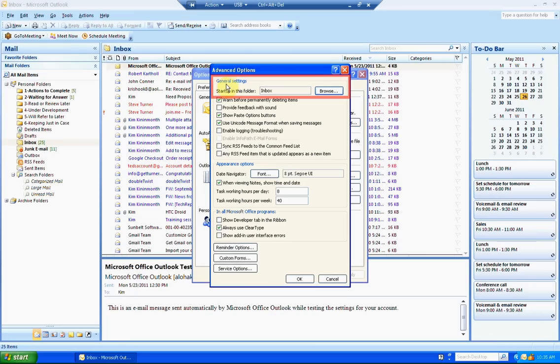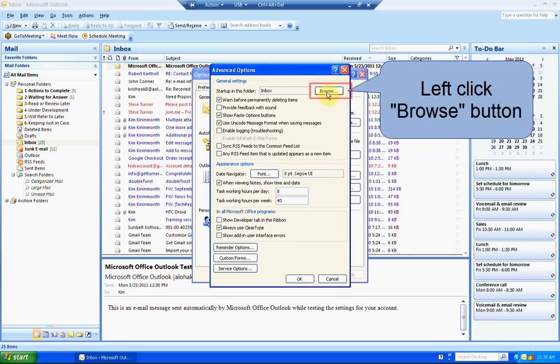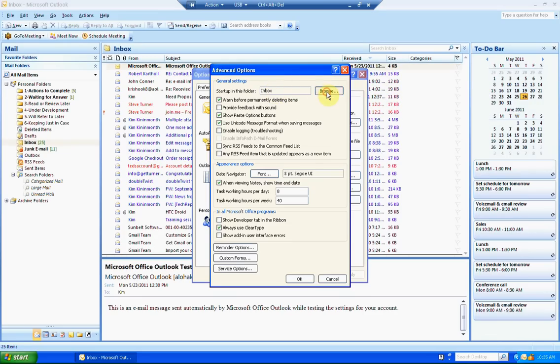At the top, you'll see General Settings. It says 'Startup in this folder,' and you can see Inbox is set as the default. Left click on the Browse button.